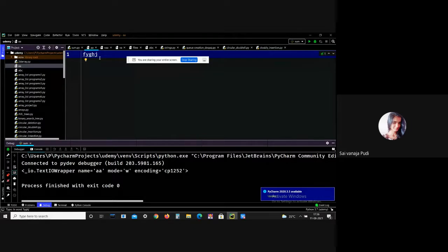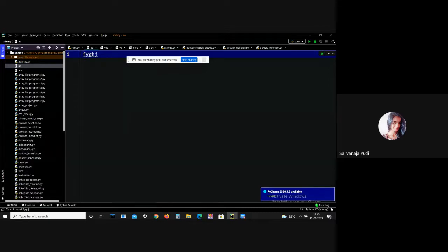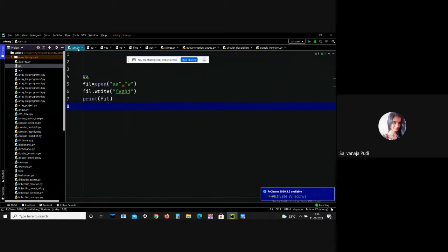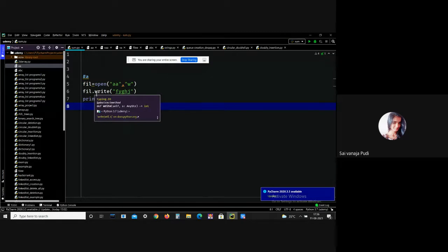Please do practice so you can understand these topics better and won't get confused. Practice how to read files, readline(), readlines(), 'x' mode, 'a' mode, 'w' mode, 'r' mode, how to open a file, and how to add content to a file — everything about file handling.